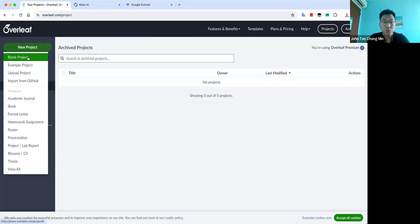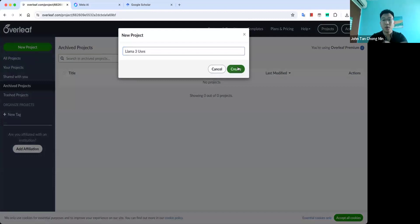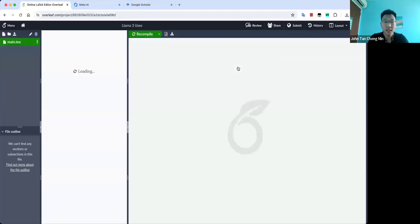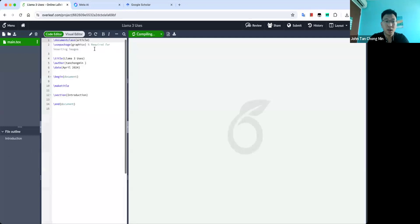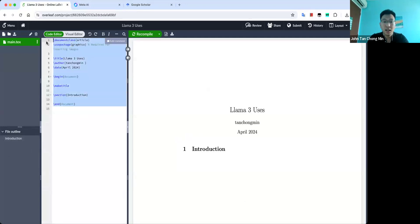Go to new project, blank project, maybe we key in something like 'Llama 3 users' or something like that — some research paper you want to write. And then you can see how the template looks like.